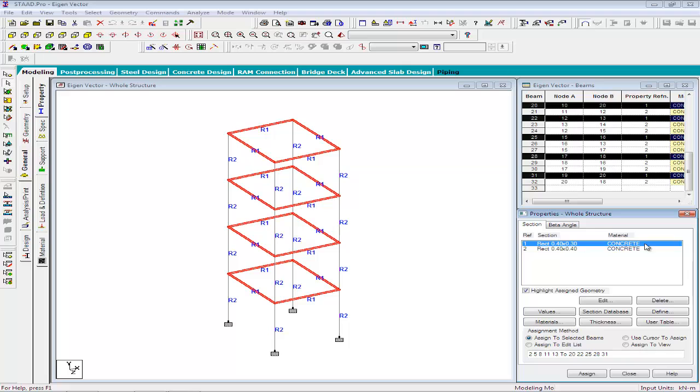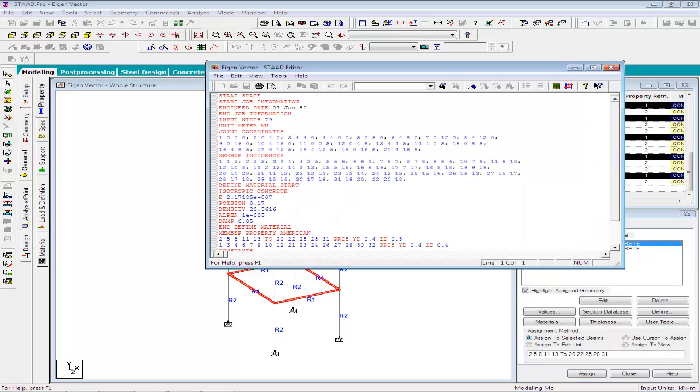If you want to check the density value that we have provided, we will take a look at the STAT input file. Here you can see the density command which has defined the density of the material as 23.56 kN per meter cube.